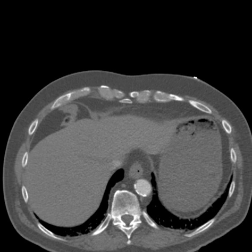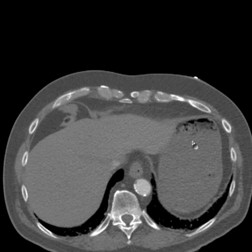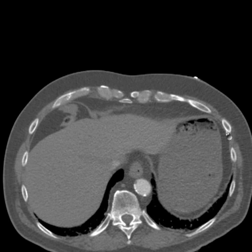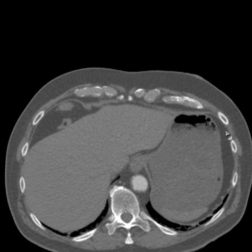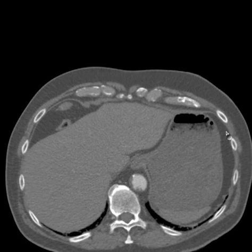Hello there, friends. This is Dr. Mintz. Here is a case of a relatively elderly individual who presented with severe abdominal pain and hypotension.